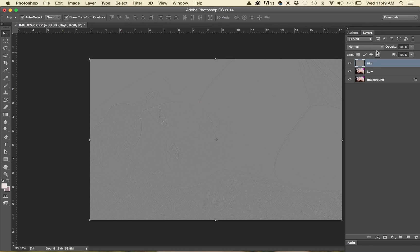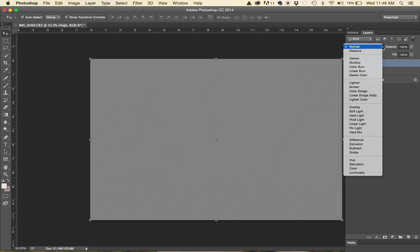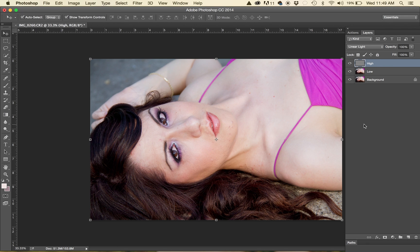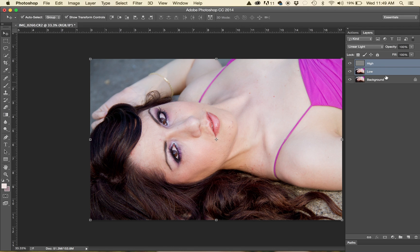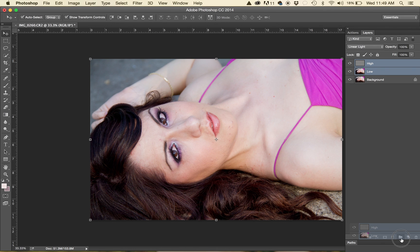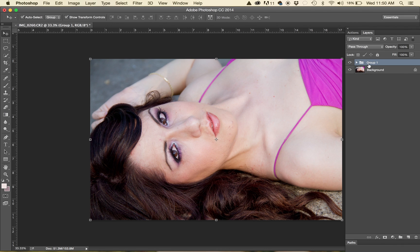Then you're going to go up here the blending method and put it on linear light. Now hold the shift key down while you're still on the high and click low so you're selecting both of them at the same time. Drag it down to the folder option down here and let go so it will create a group for you.